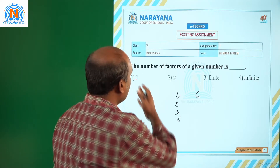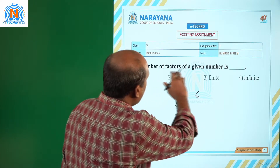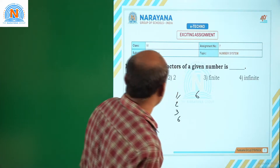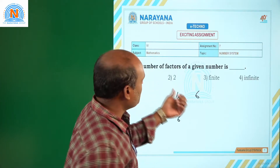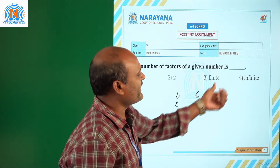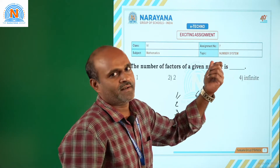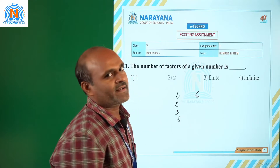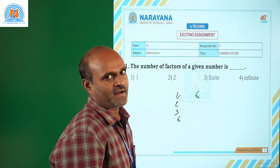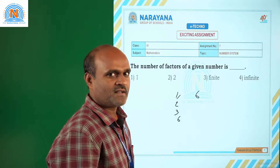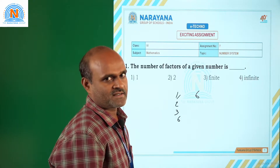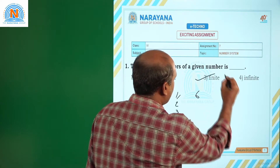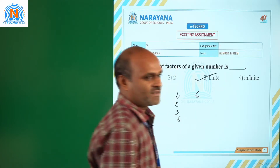The number of factors of a given number is finite — those are a finite number of factors. Factors are divisors. So the correct answer is option 3.